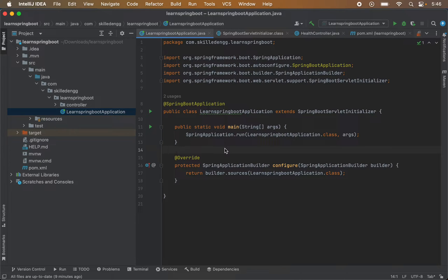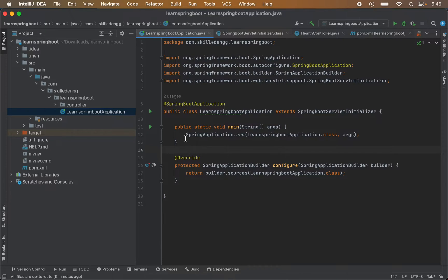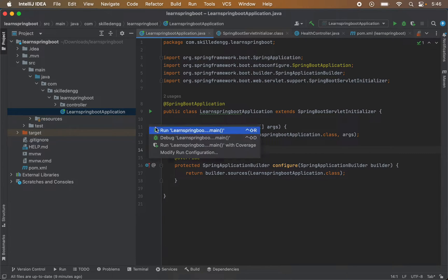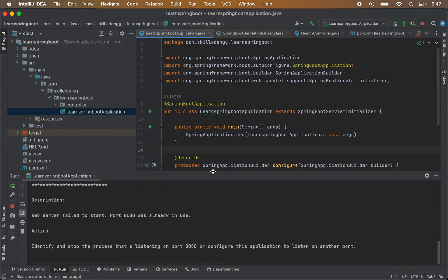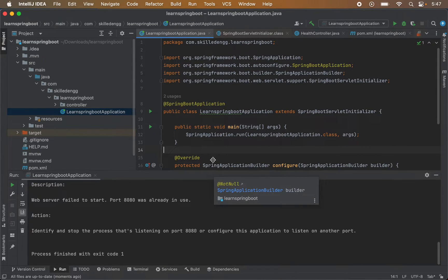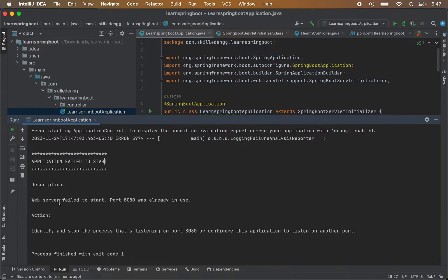Hello and welcome to the channel. This is a simple Spring Boot application which we created in the last video. Now if I want to run this application using this run button, I'm getting this error: application failed to start, web server failed to start, port 8080 was already in use.